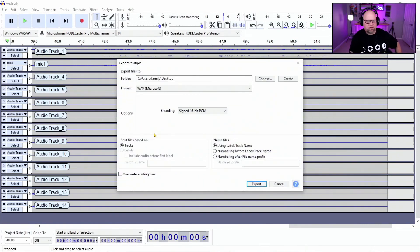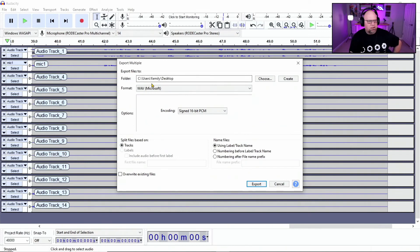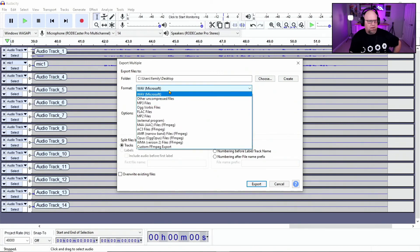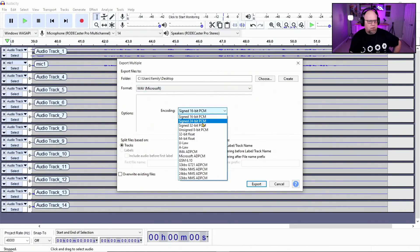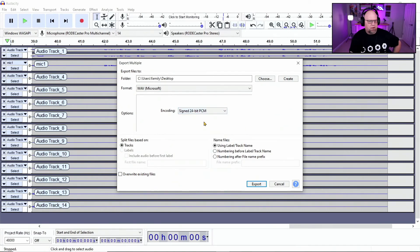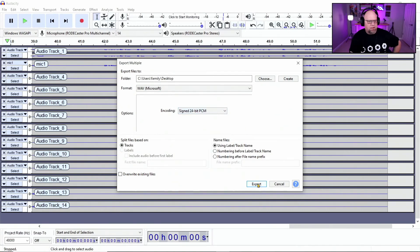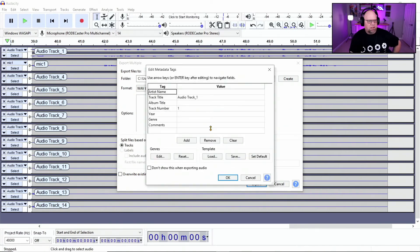So if we take a look at this right now, we can see that you're exporting each file separately. So you could pick the wave file, right? Or MP3, whatever you choose, you can pick your encoding, depending on what you want to use. And then you can export.